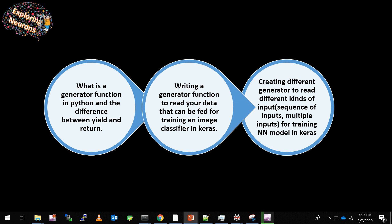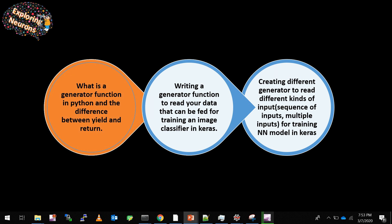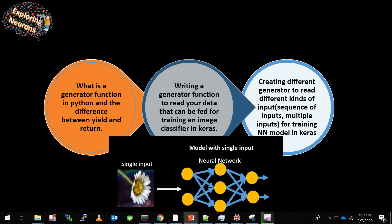That's it for this video. We saw what a generator function is and the difference between yield and return. In the next video we'll write a generator function to read data for an image classifier in Keras. I'm using Keras just for showing the training — the data generator function itself is plain Python and is independent of the training framework, so you can use it with any library. Until then, keep learning and keep exploring. Bye!